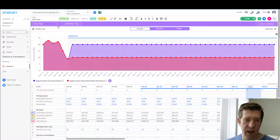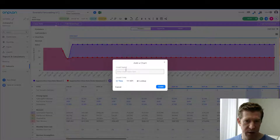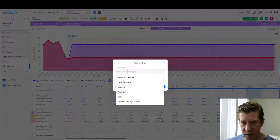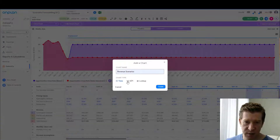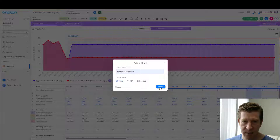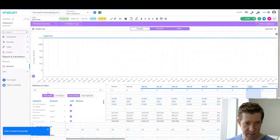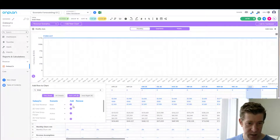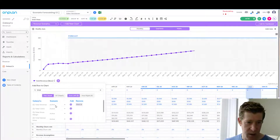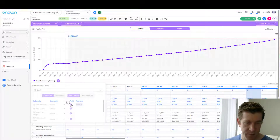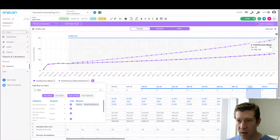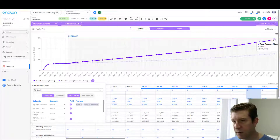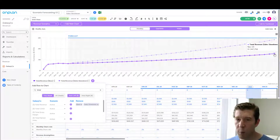Now the question is: how does this impact revenue and our cash position? Let's create a new chart on the revenue side to compare the two — we'll call this 'Revenue Scenarios.' We'll look at total revenue in our base case and add total revenue in our slowdown case. In our base case, by November 2023 we're getting to $2.8 million of monthly recurring revenue, whereas in our slowdown we're only getting to $1.5 million.